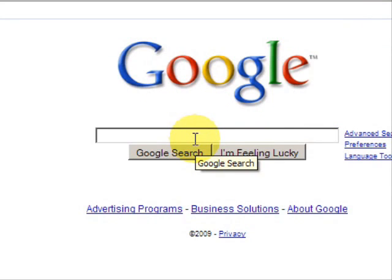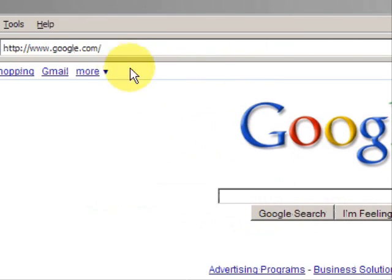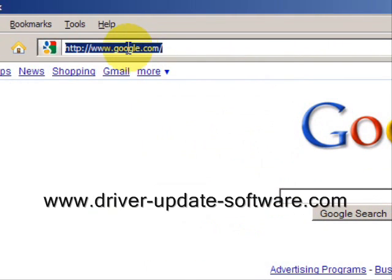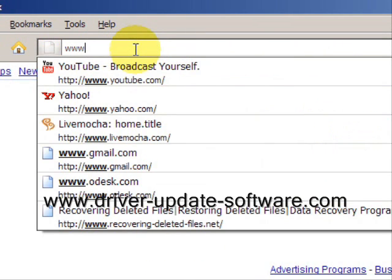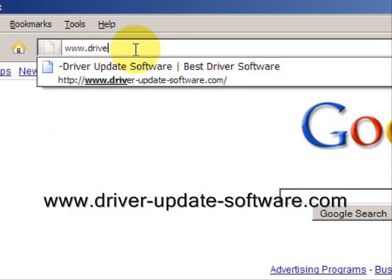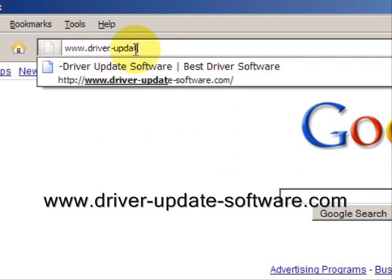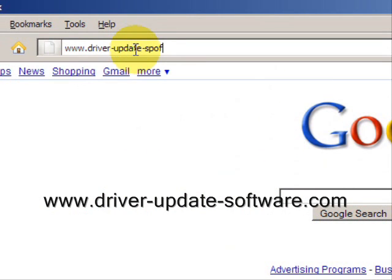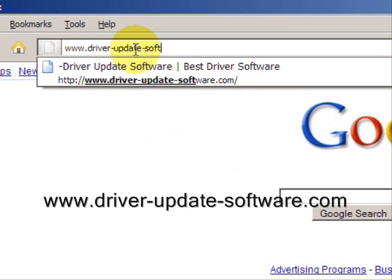So what we'll do here is go to the website www.driver-update-software.com.